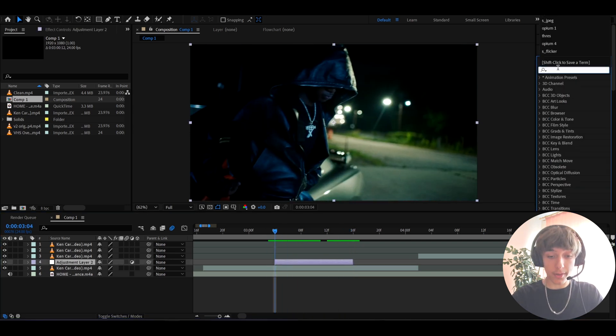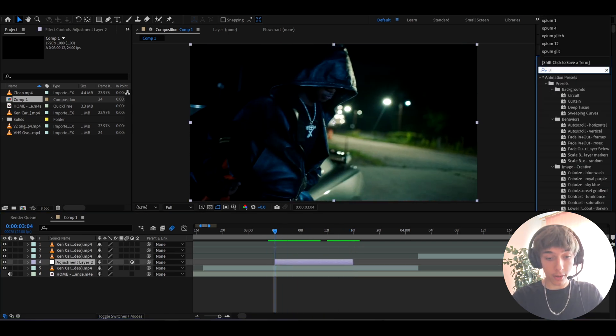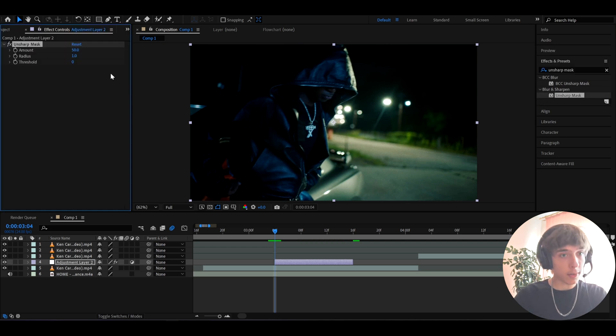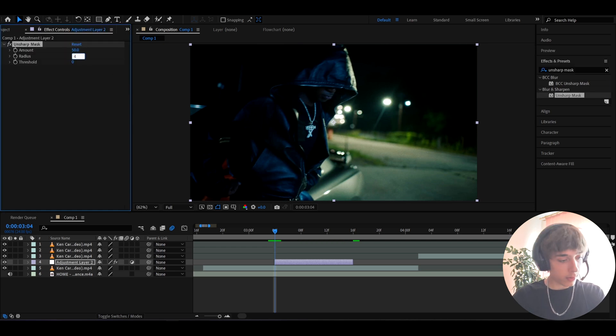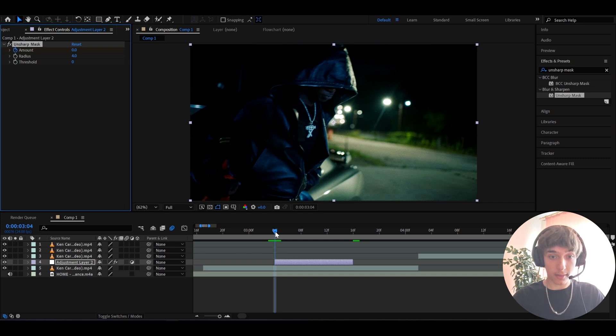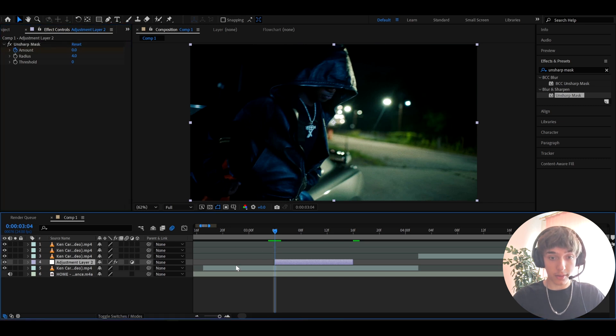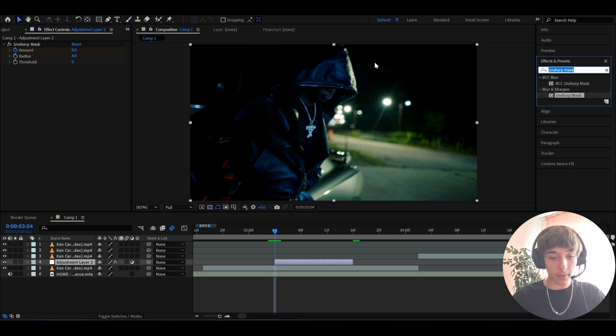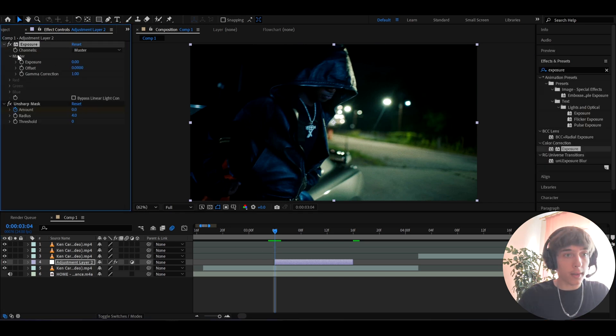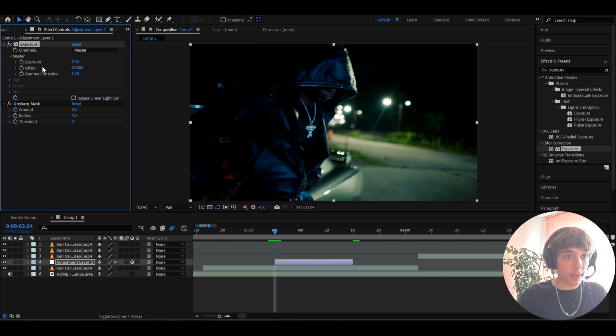The first effect we'll add is unsharp mask. Now let's make the radius to 4, amount to 0 at the start and then keyframe it just like that. So it's gonna be at the start like here. Now let's add exposure and let's make the exposure to just 0 at the start, keyframe it like that.